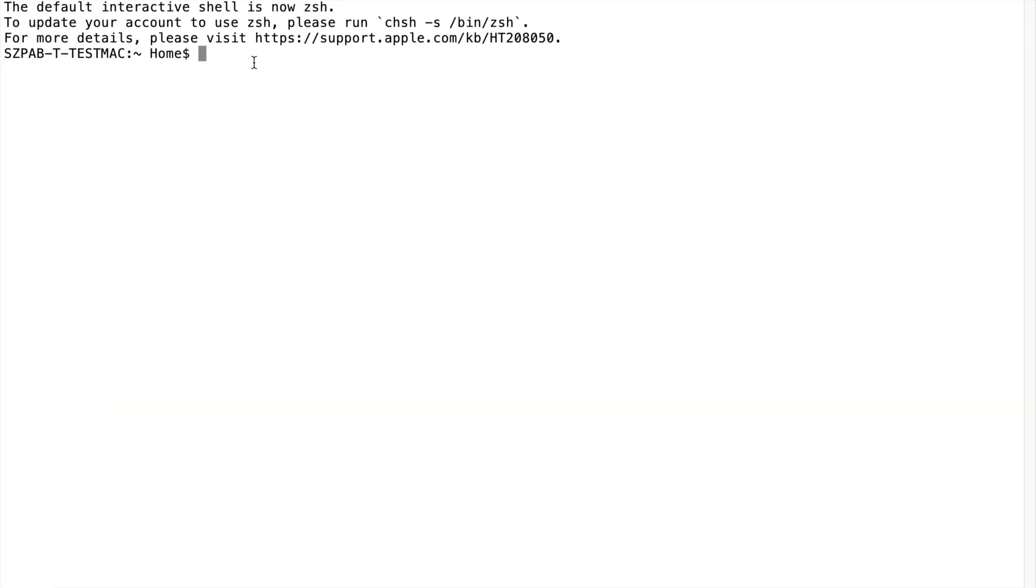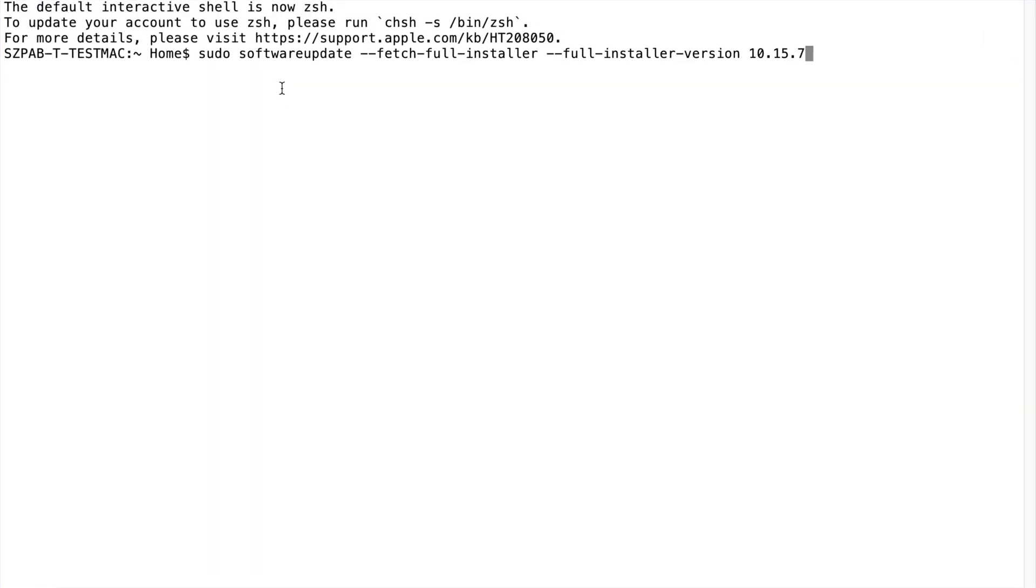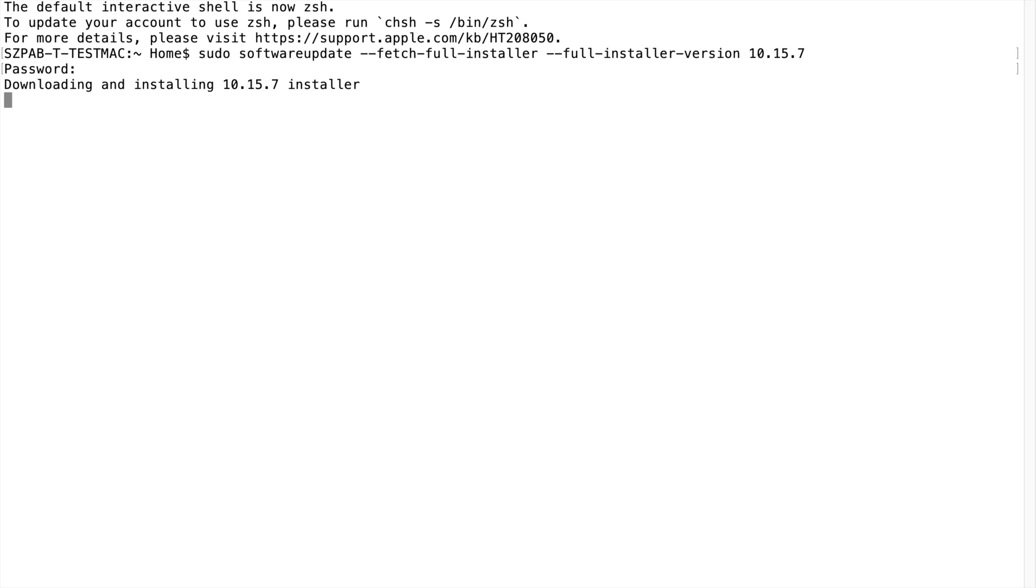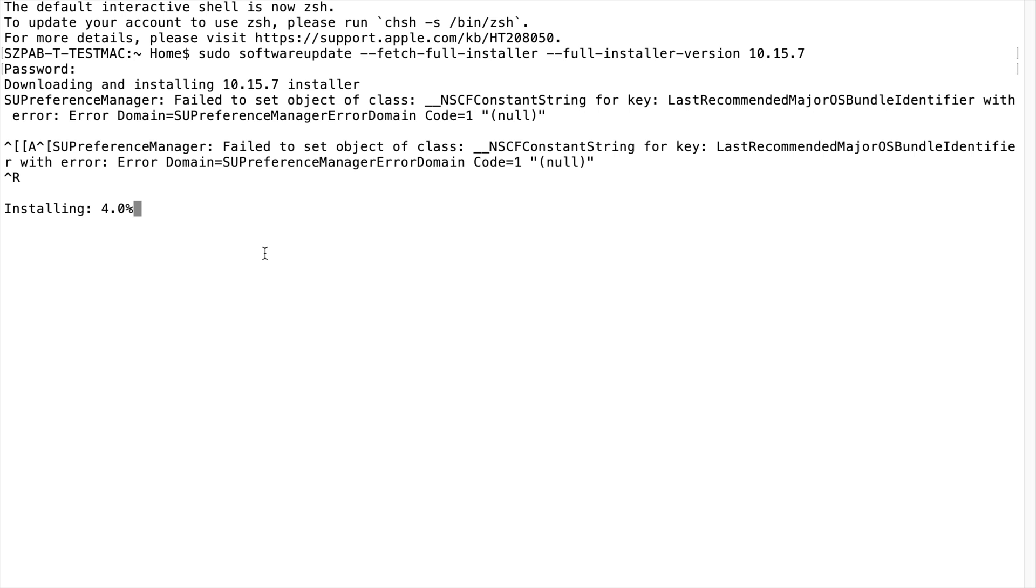And paste the command. Then press enter. It will ask you admin password. Give admin password and it will start downloading the Catalina installation file. It will take some time depending upon your internet speed.